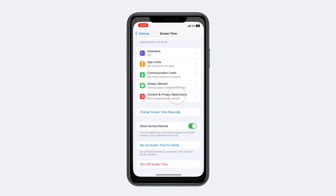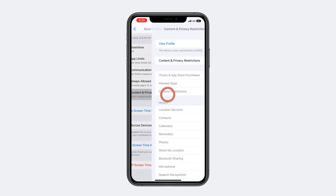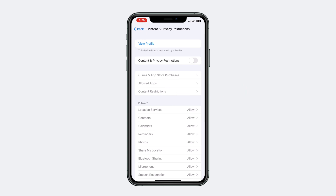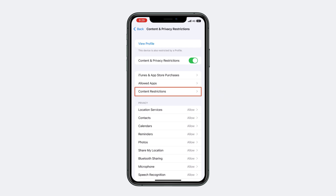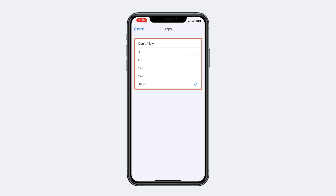To hide all of the social media apps, go back to the Screen Time settings and choose the Content and Privacy Restrictions option. Turn it on, then choose the allowed apps option, and then choose the Apps option.